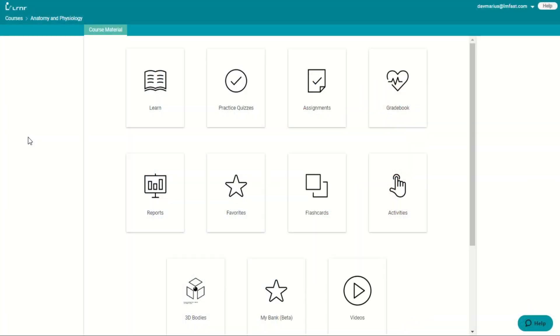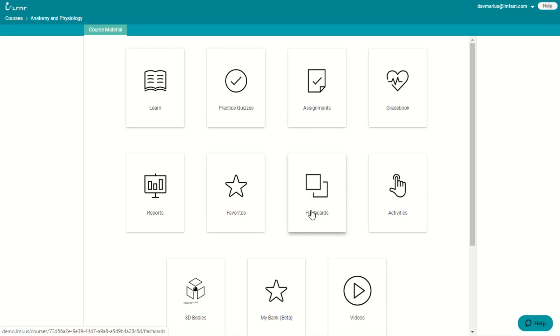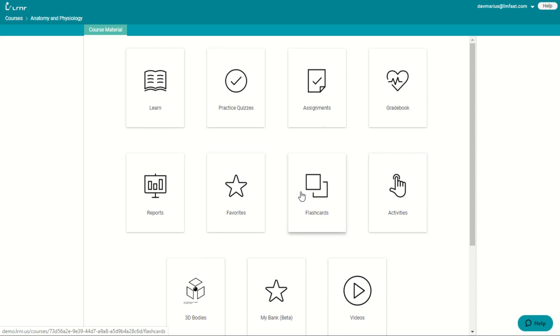So we will start with learn. Inside of learn, you will find the practice quizzes, flashcards, activities, and videos. And even favorites are associated with learn as well. And I will show you how these things are connected.